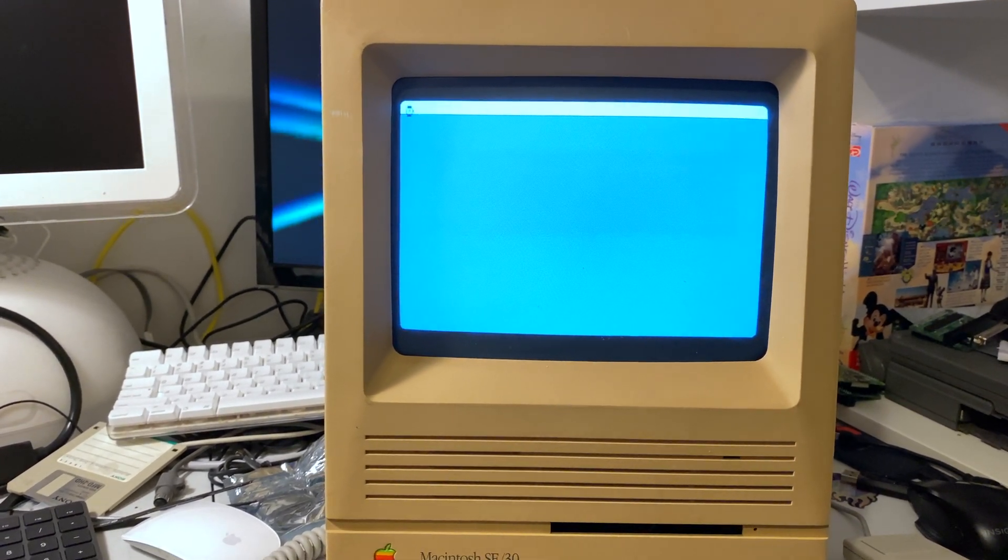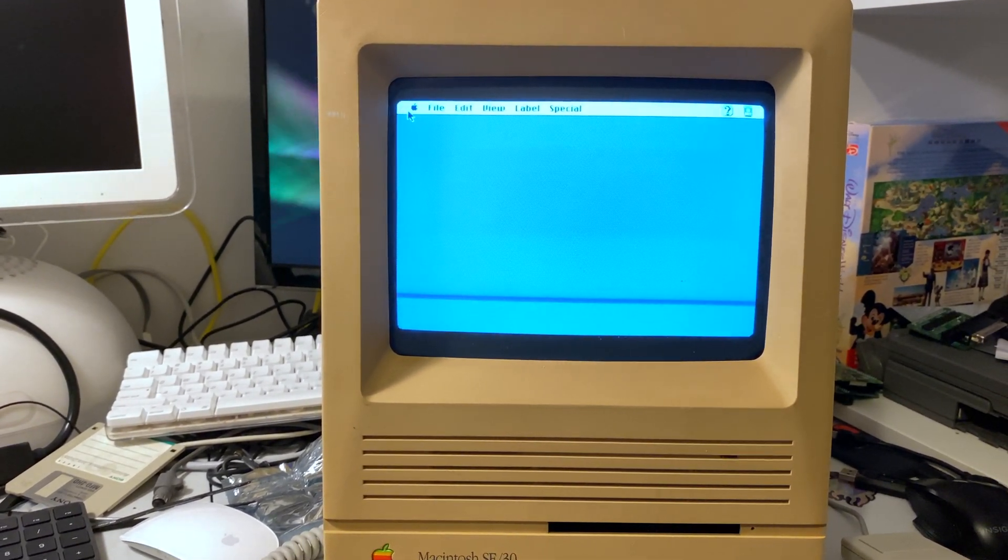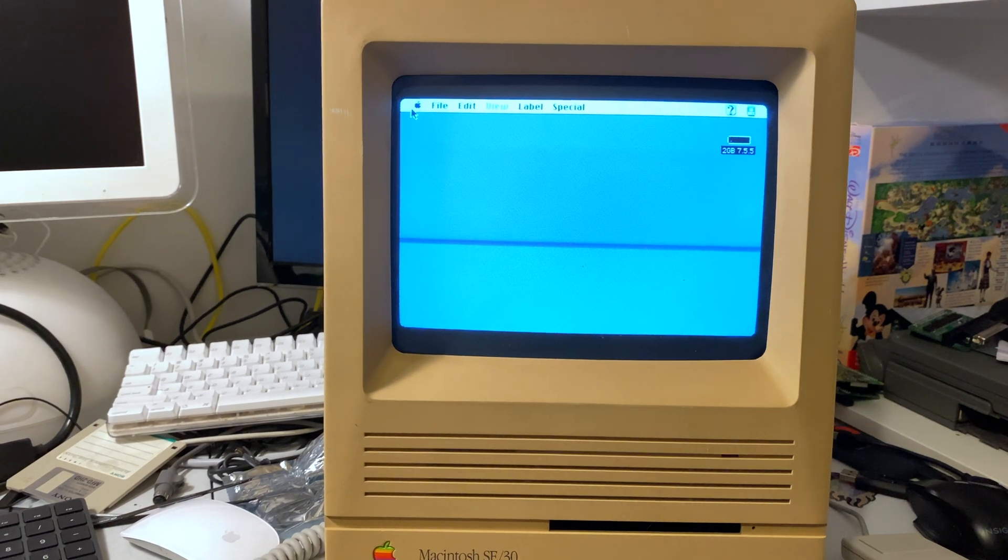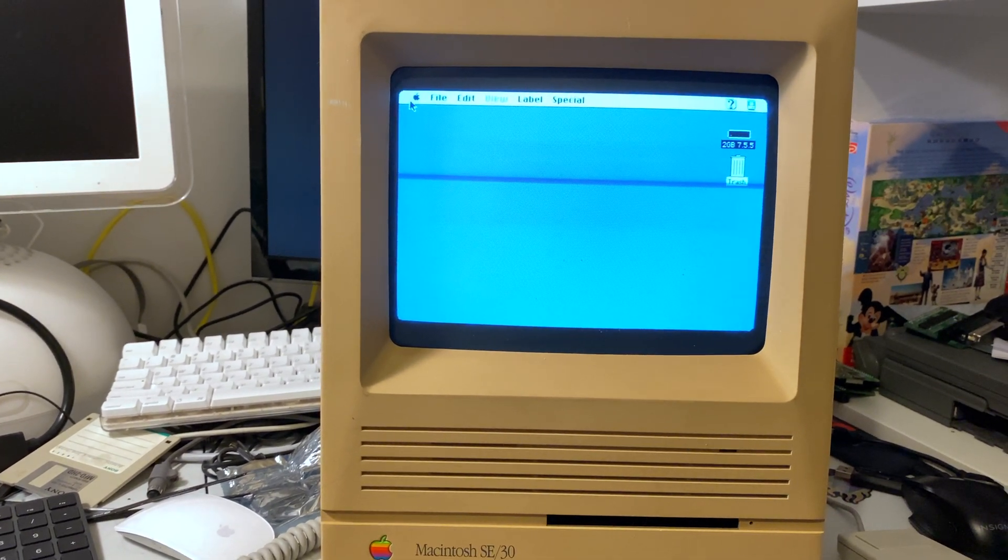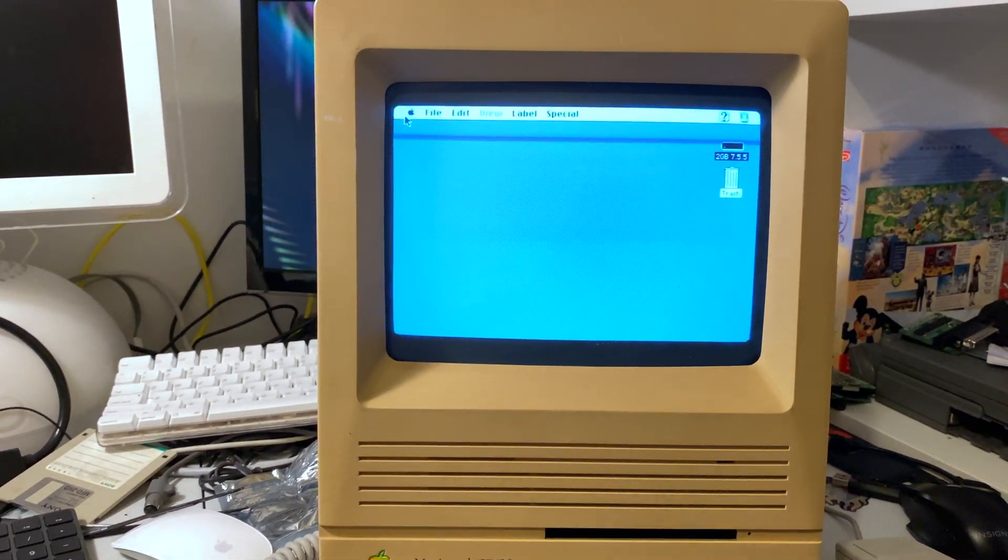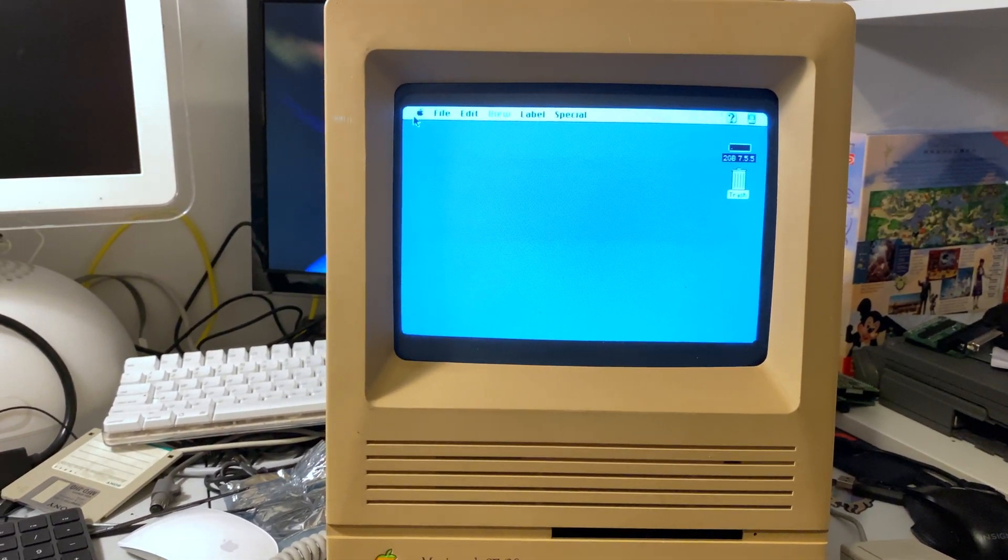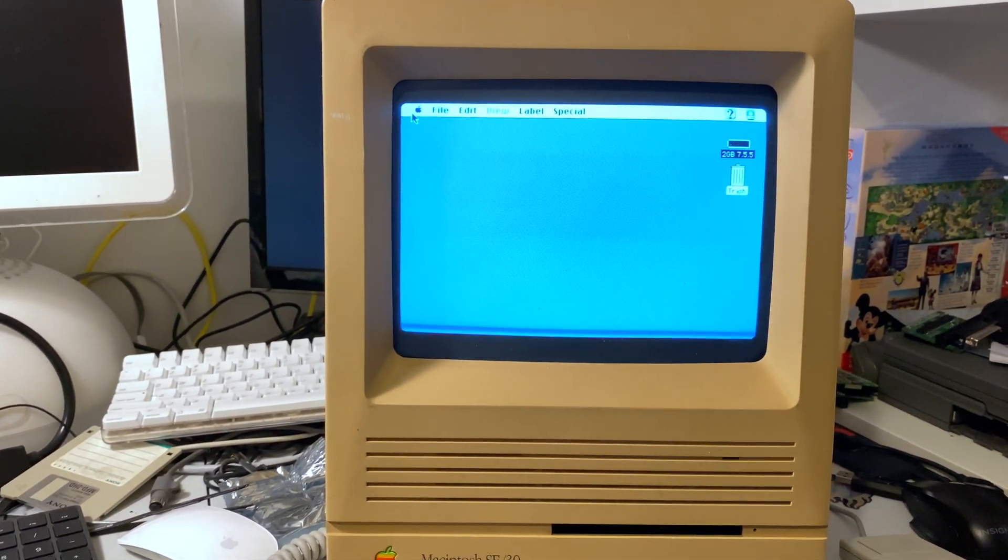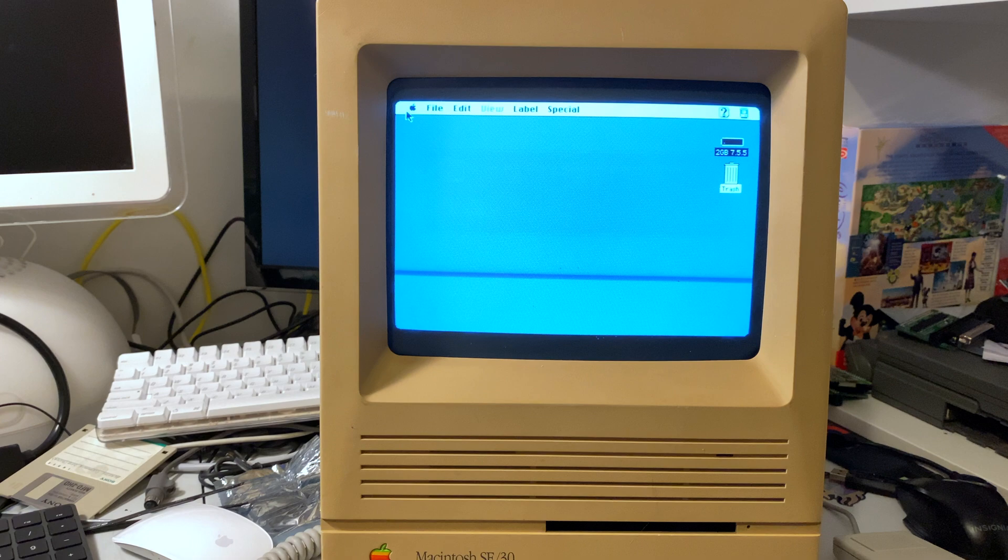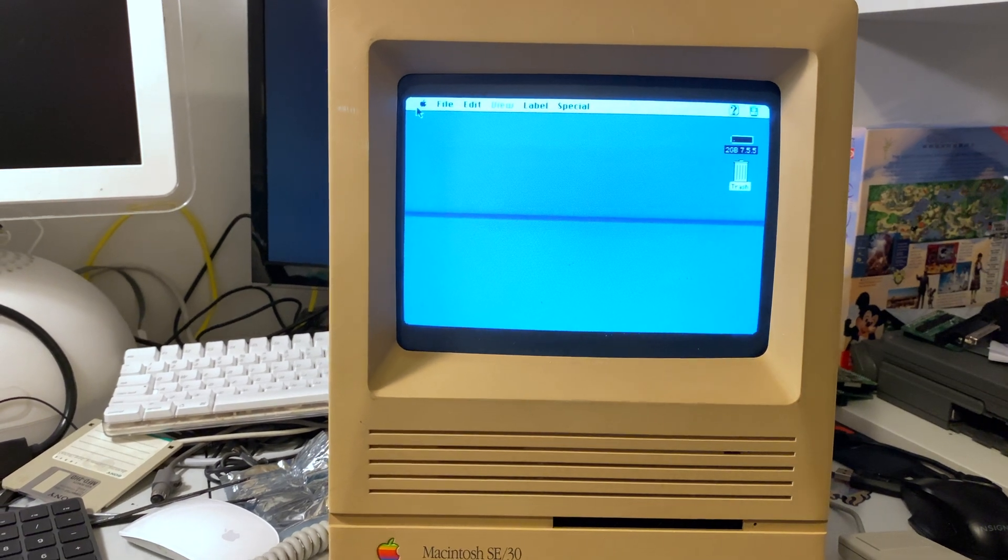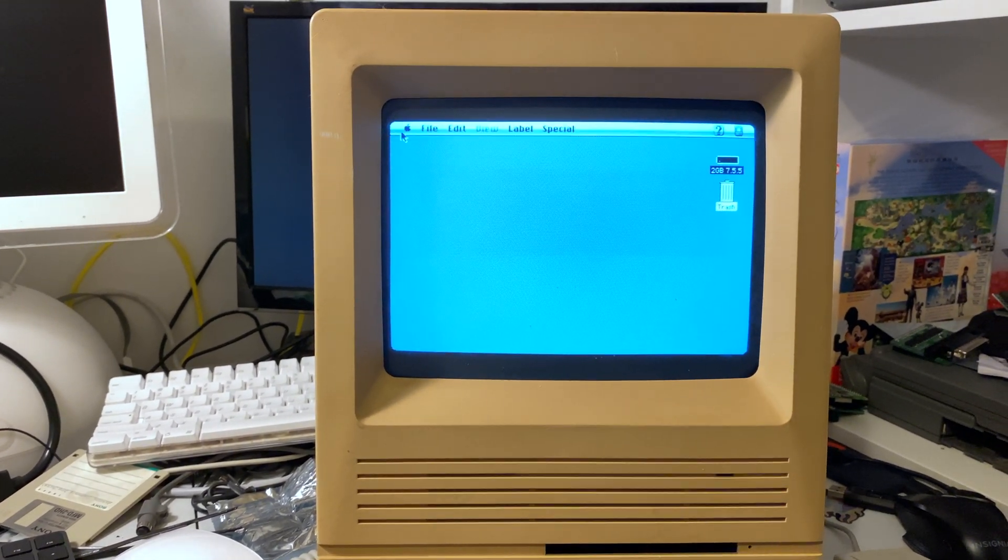This is macOS, I believe System 7.5.5, however you want to say it.